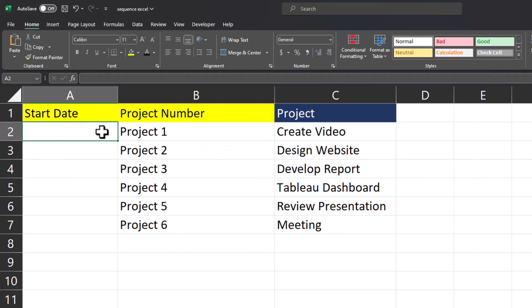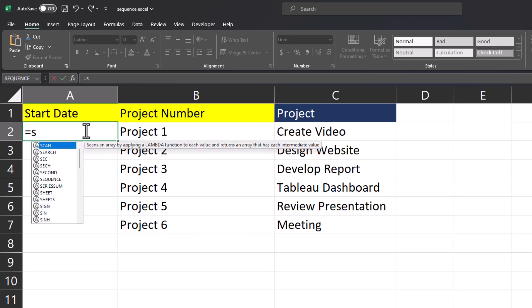Before we wrap up let me show you one additional great way to use the SEQUENCE formula. I want to add a project start date that has two week increments to give myself some time between each project.